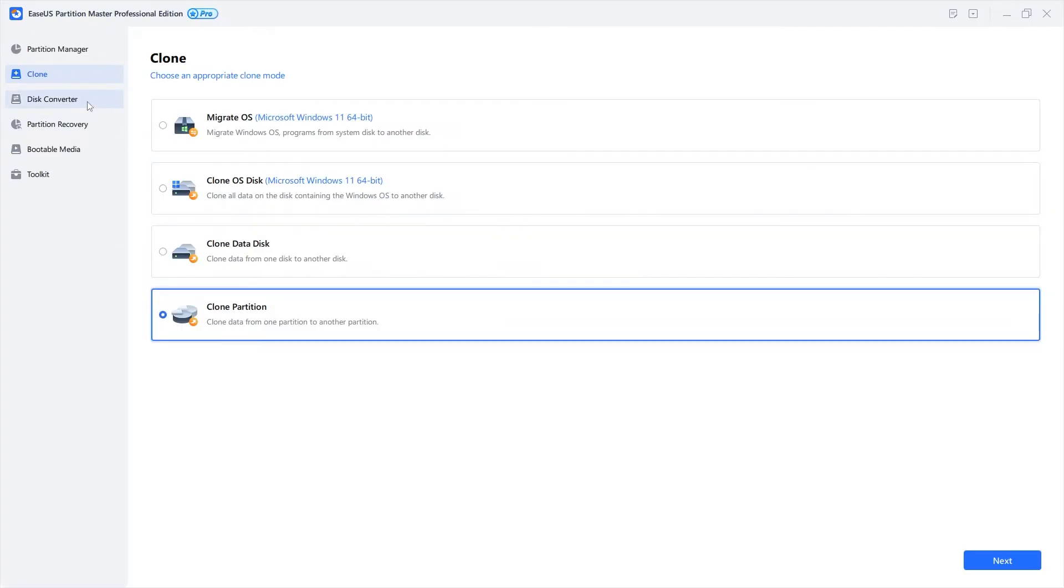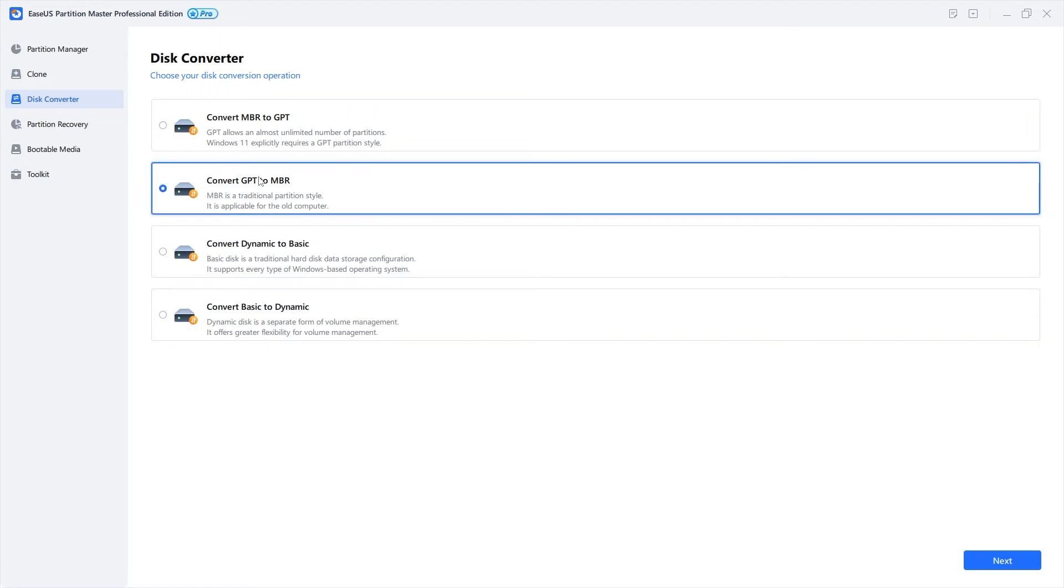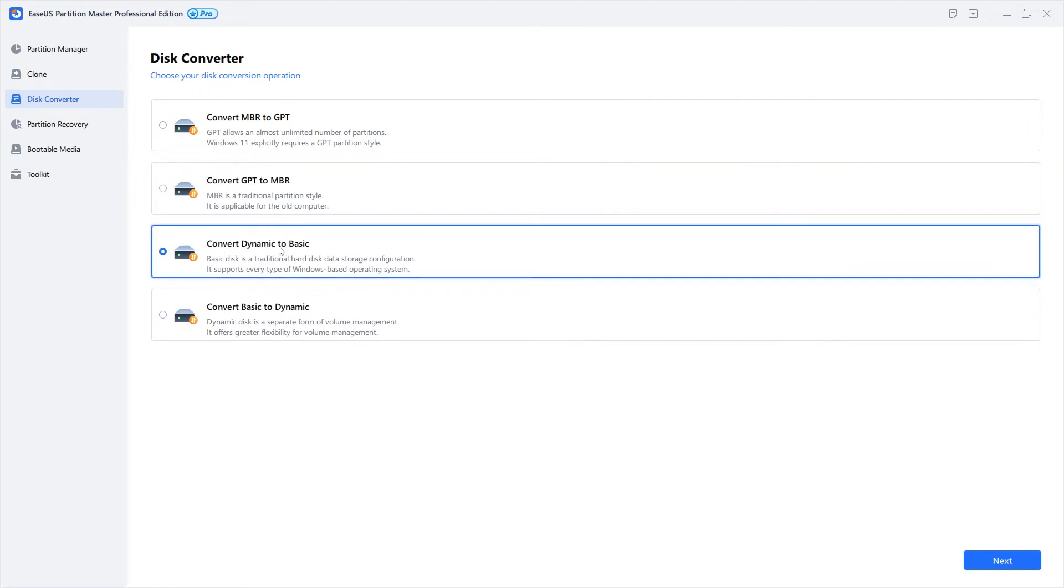The disk converter allows you to convert MBR to GPT and vice versa or convert a dynamic disk to basic and back again.